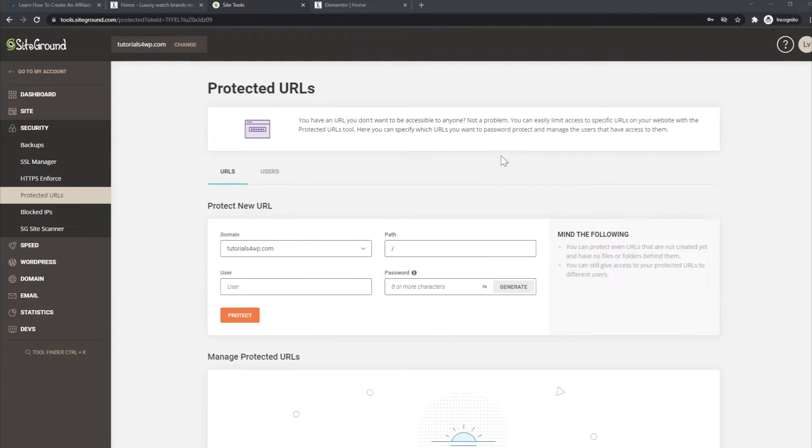A protected URL basically means that you will need a password to get access to the domain or URL that you want to go through.